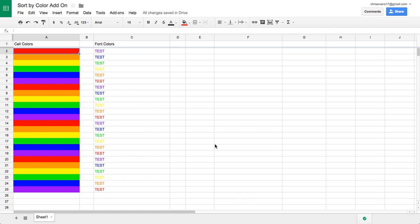I'm going to walk you through how this add-on works, and hopefully it will give you some extra means of sorting your color-coded data. So when you have a color-coded spreadsheet, color is not a sortable range through Google Sheets.